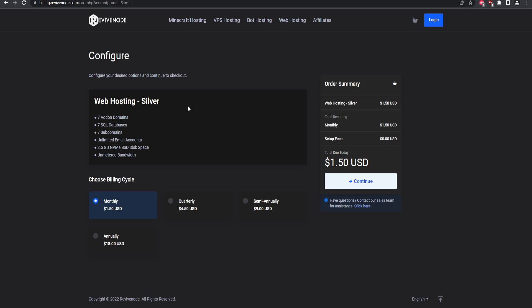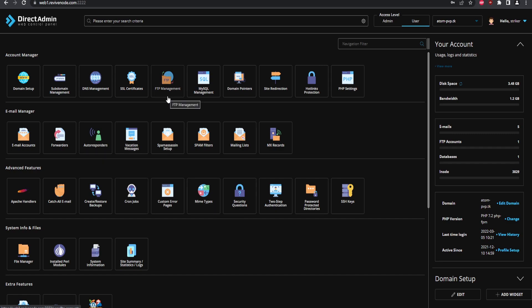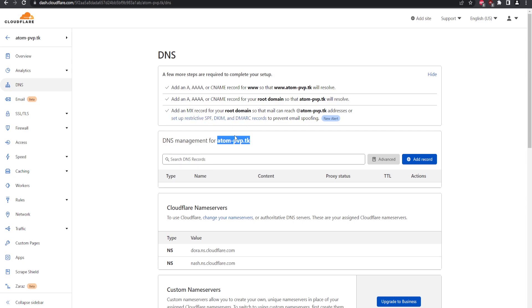Once you have your domain and web server purchased, log into the Revive Node web server. We're now on the DirectAdmin control panel for web hosting. The very first thing we're going to do is set up our DNS records. I have my domain hooked up with Cloudflare — currently we have zero records, so we need to start adding them for the website to work.